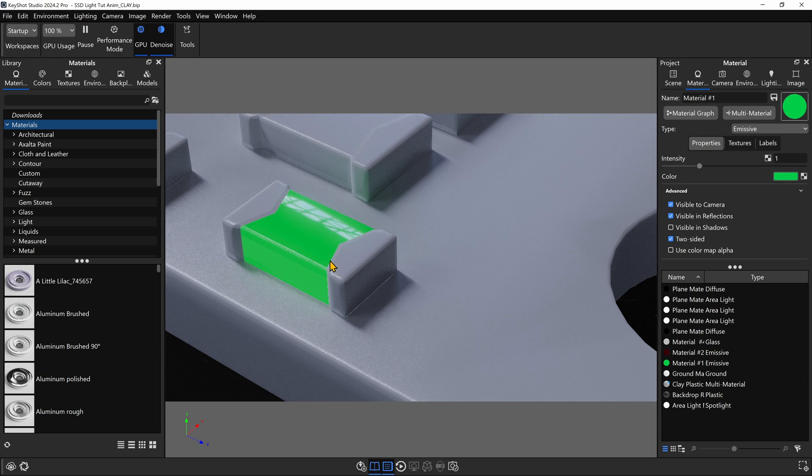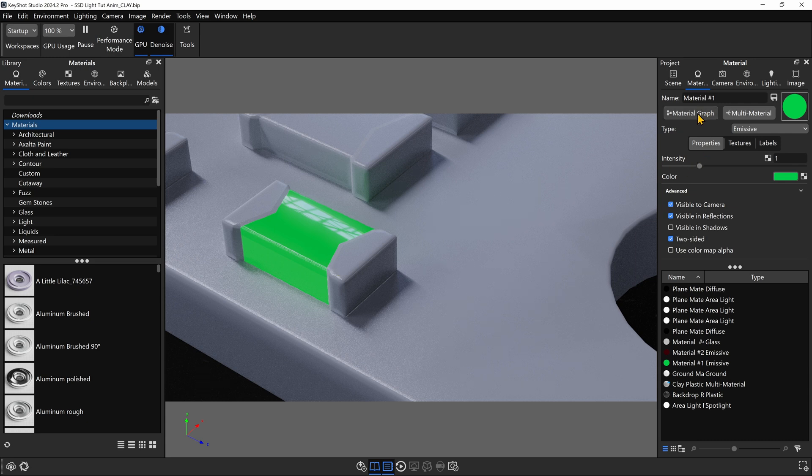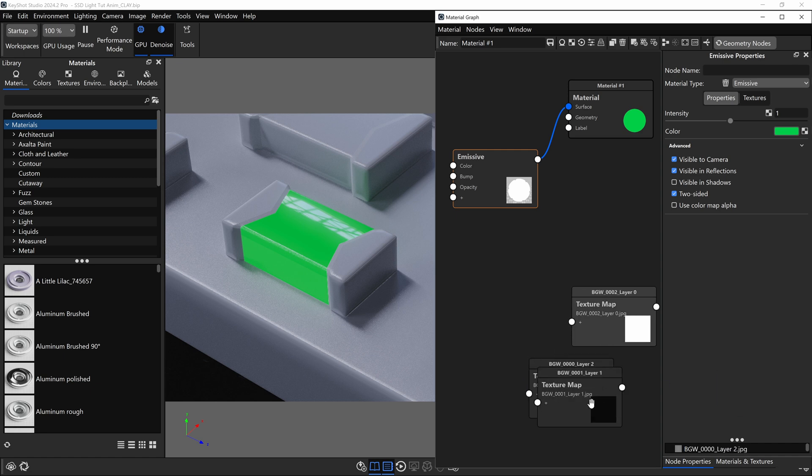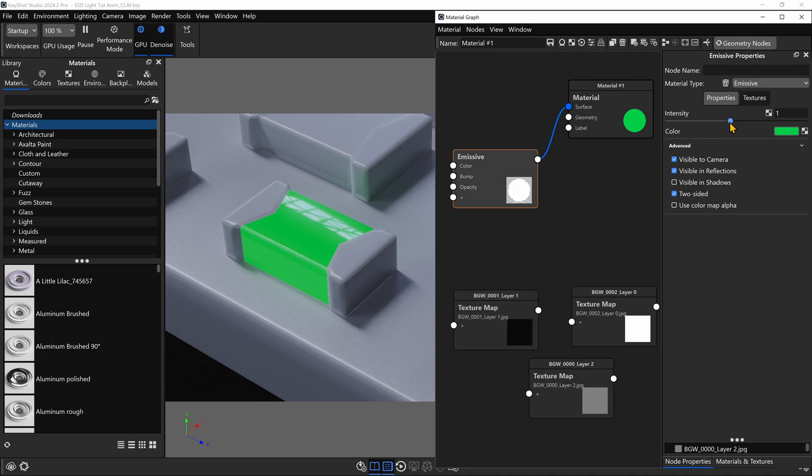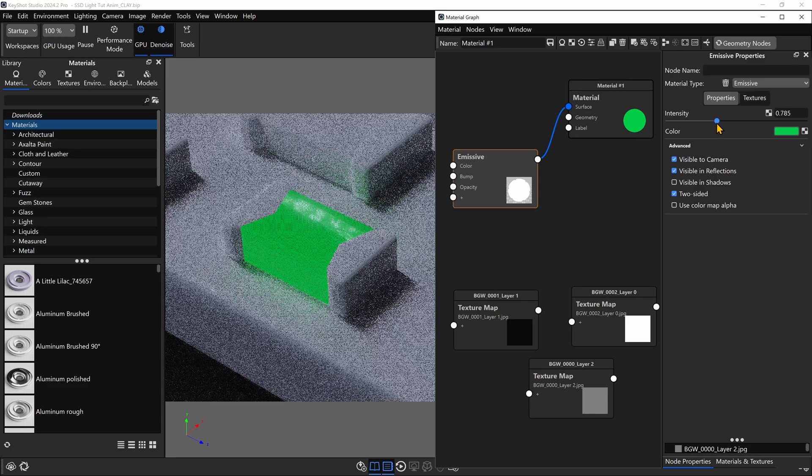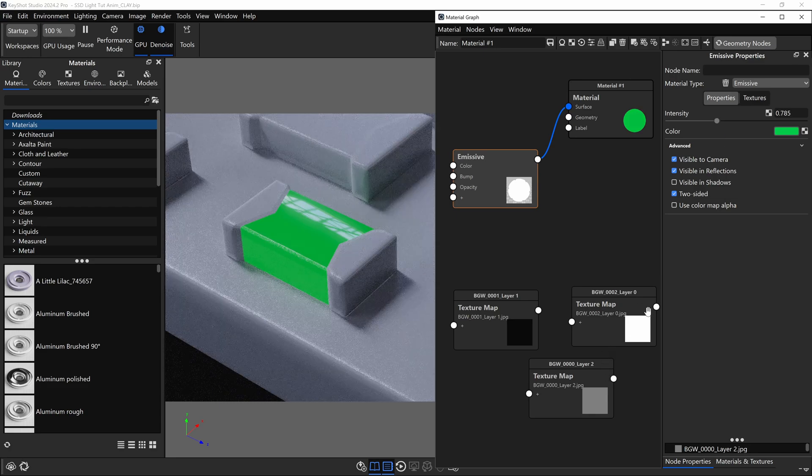Let's say we have an emissive light in Keyshot. I'm going to open its material graph, and I'm going to import three different textures, one white, one black, and one gray. Normally we would control the brightness of this emissive light by changing its intensity, but we can also control it using textures.